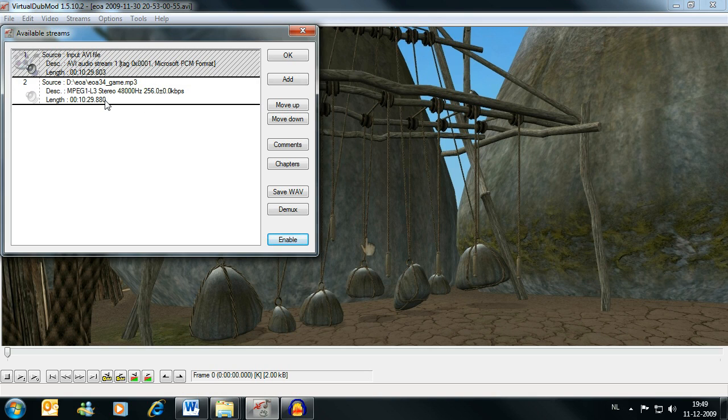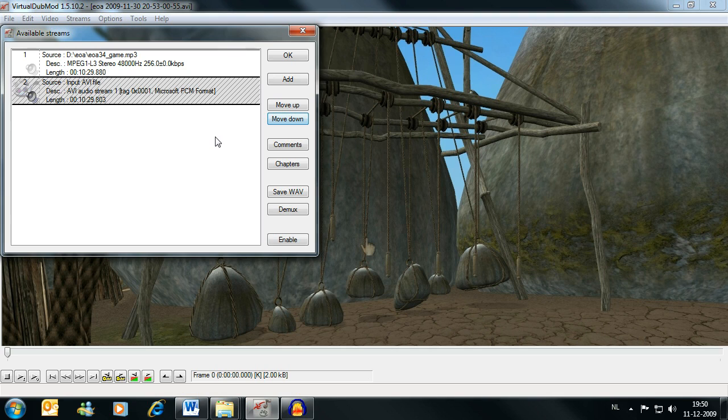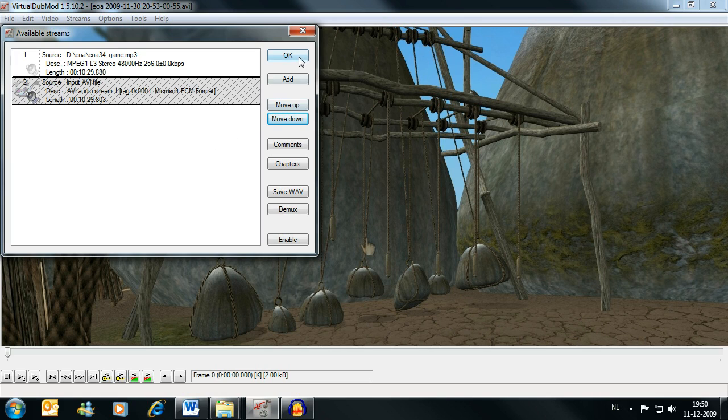Now, since we already saved the file as MP3, we don't need to do anything else with that. We can just leave it as is. And I always move this one down. I don't think there's any need to do that, but I like to do it anyway. Probably a sign that I have OCD or something.